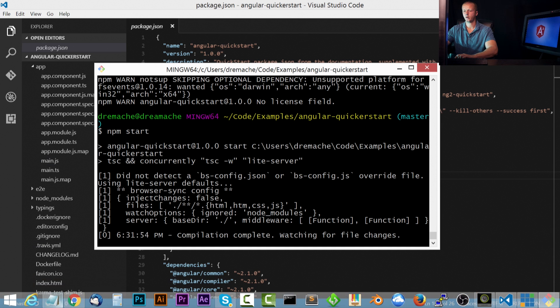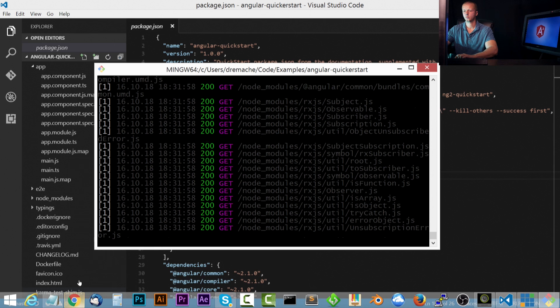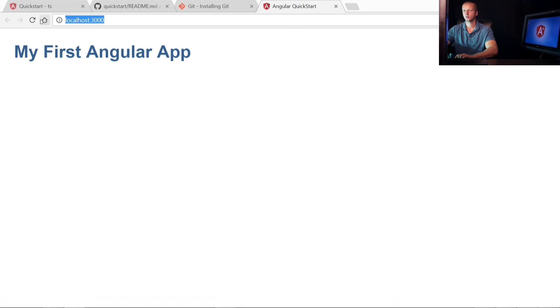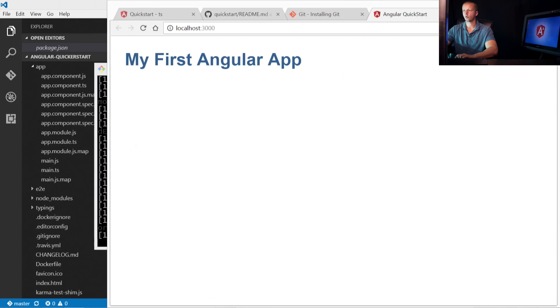And now, let's go ahead and open up. We can refresh this.